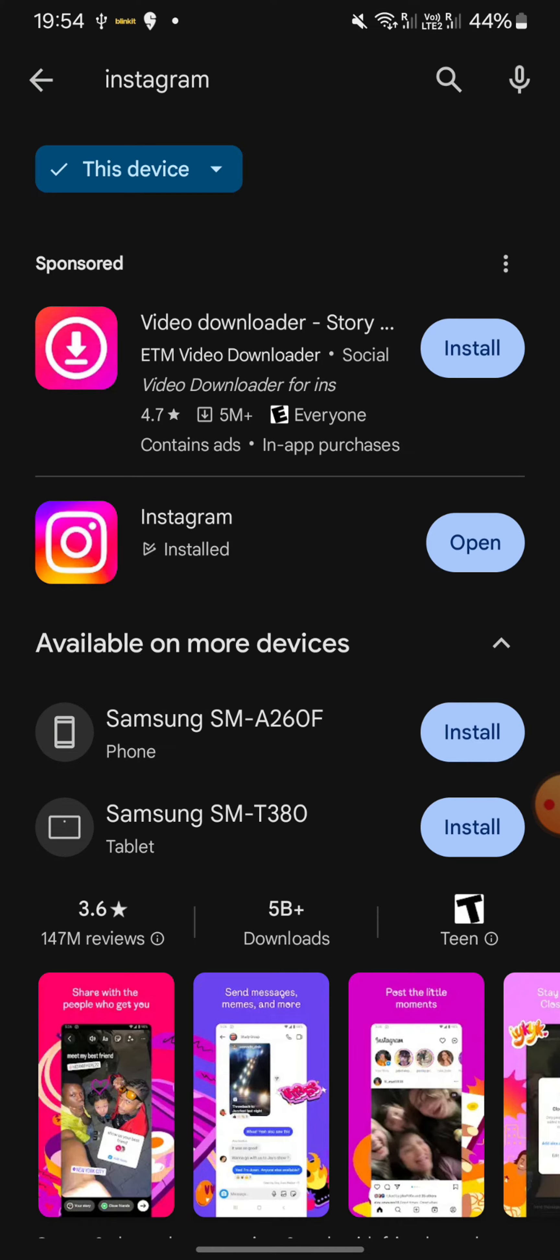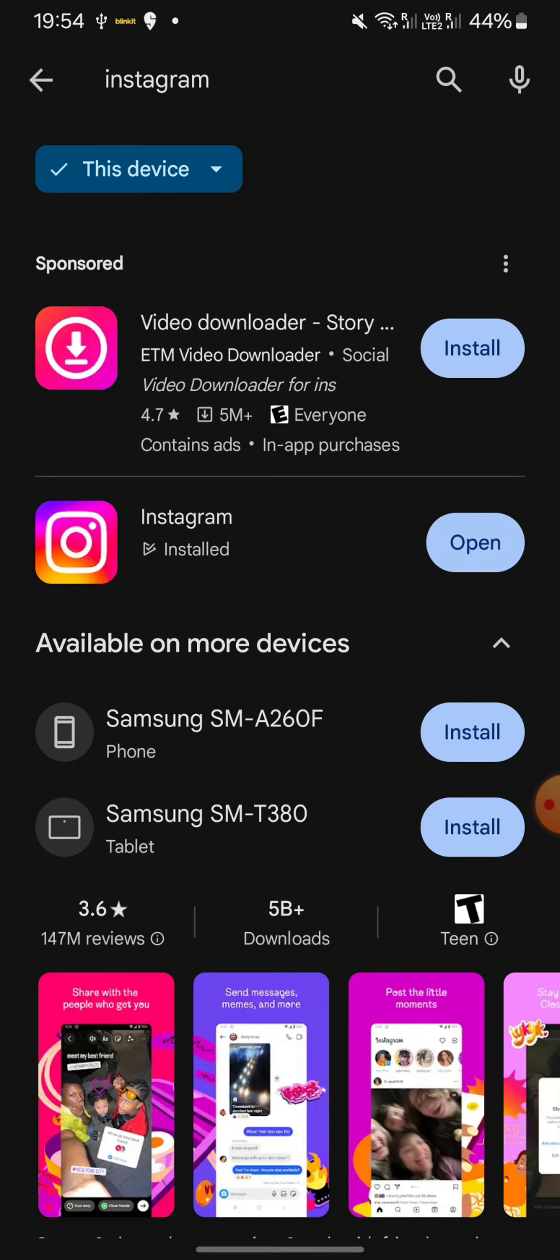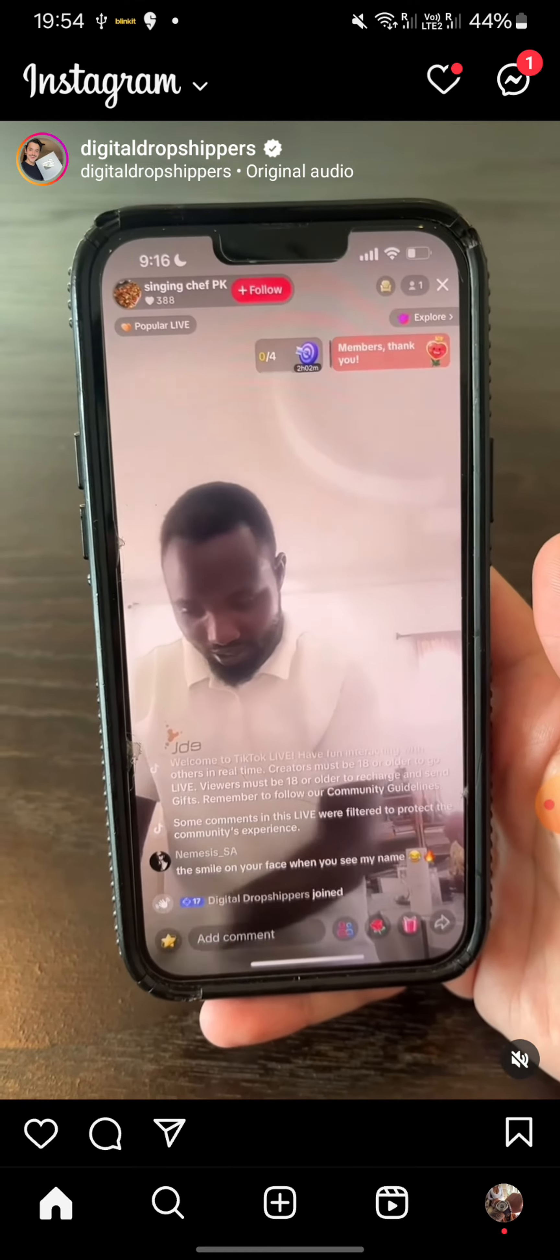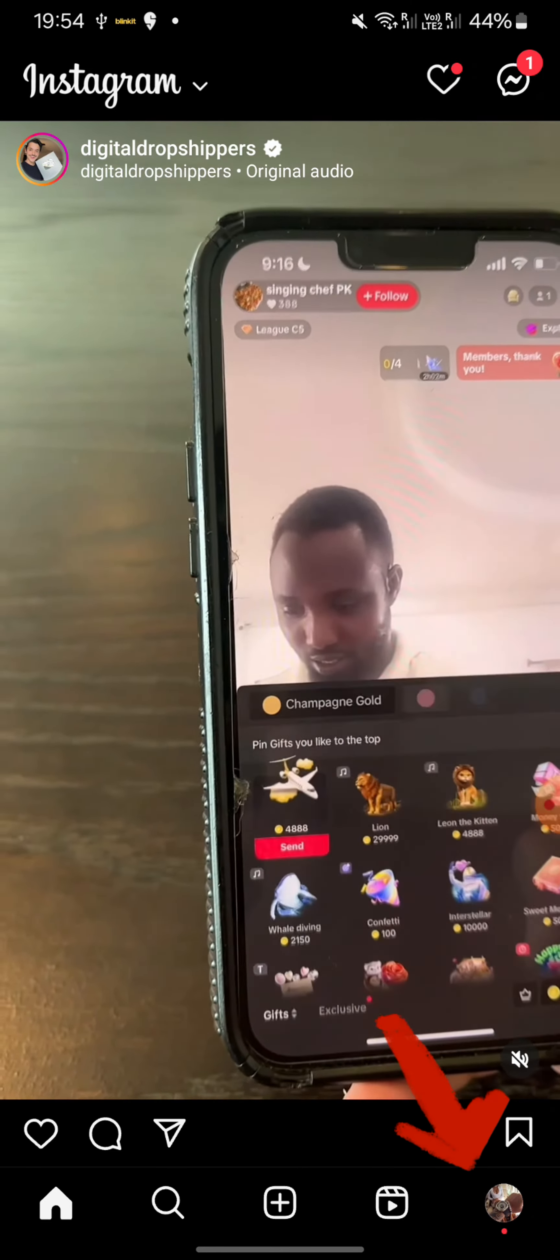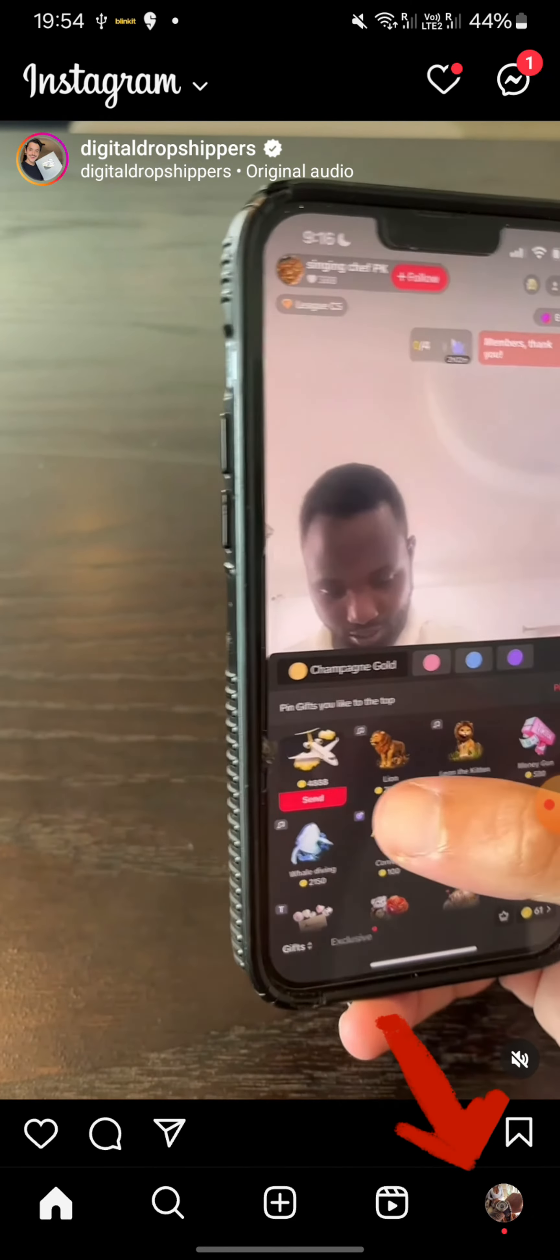After that, you're going to open Instagram and once it's open, click on your profile icon at the bottom right.